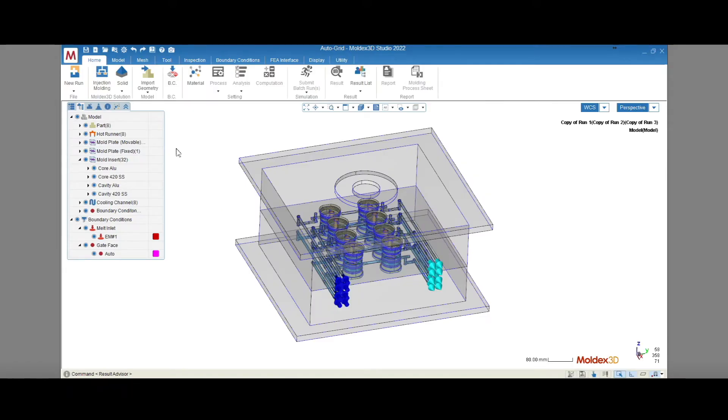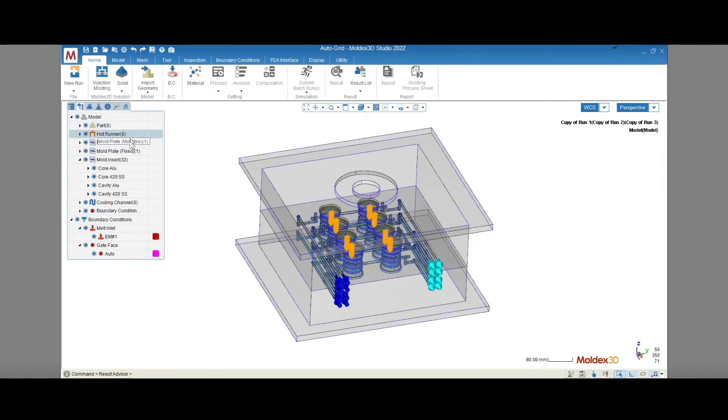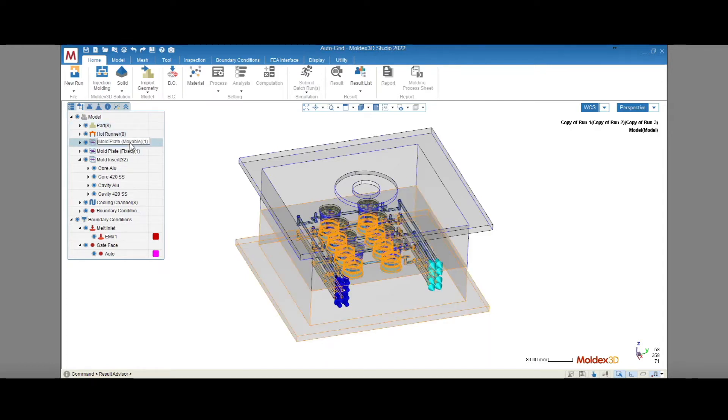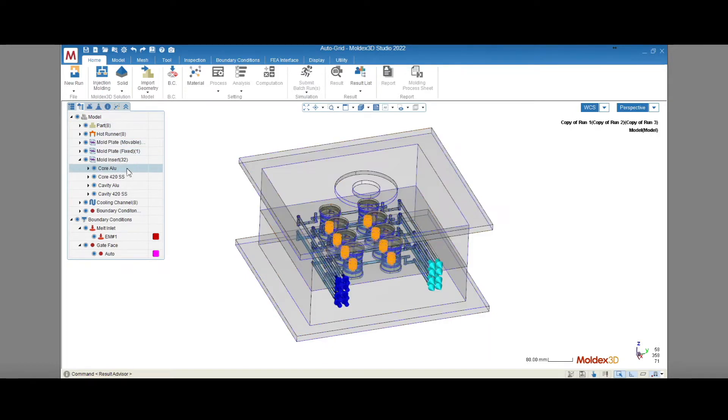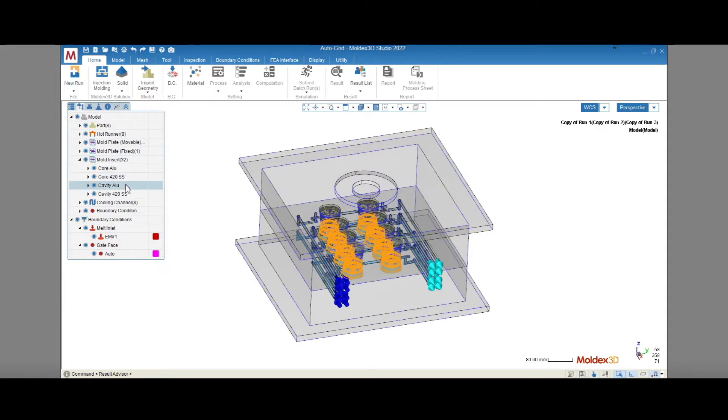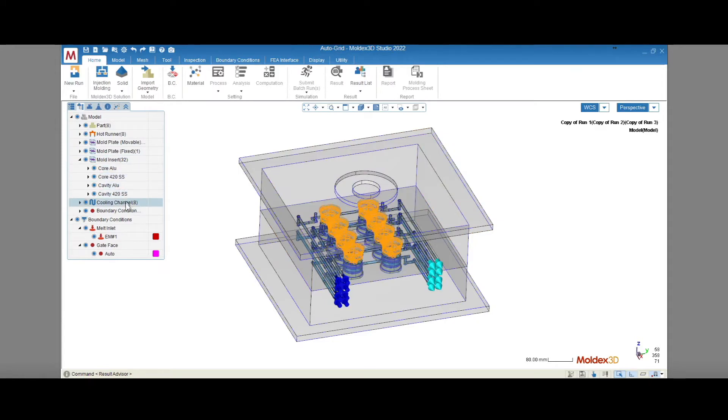First, let's take a look at the problem. When modeling the whole mold in MoldX3D using CAD models for everything from clamping plates to hot runner systems and mold inserts, the pre-processing time required to get a simulation started can be quite long.